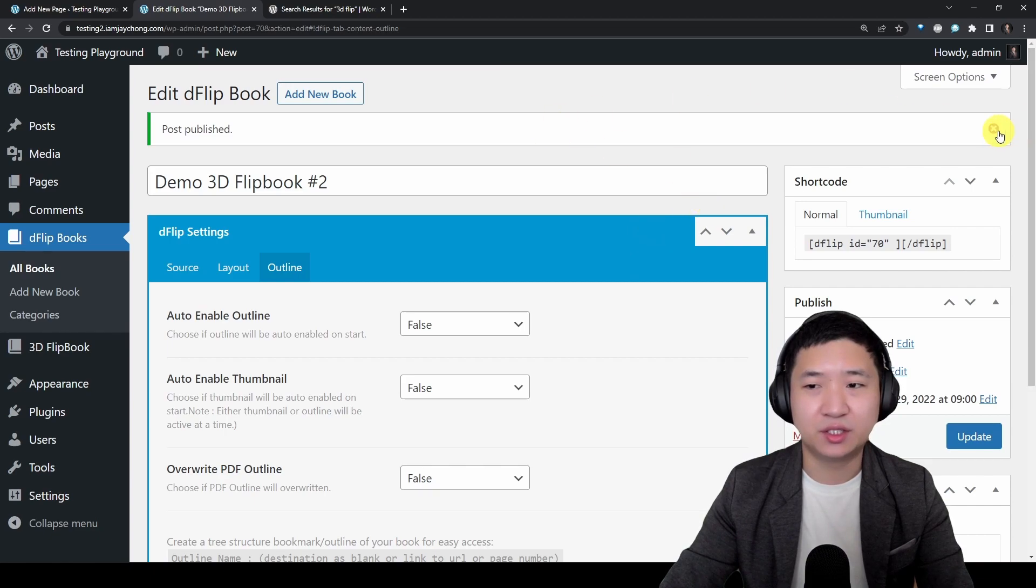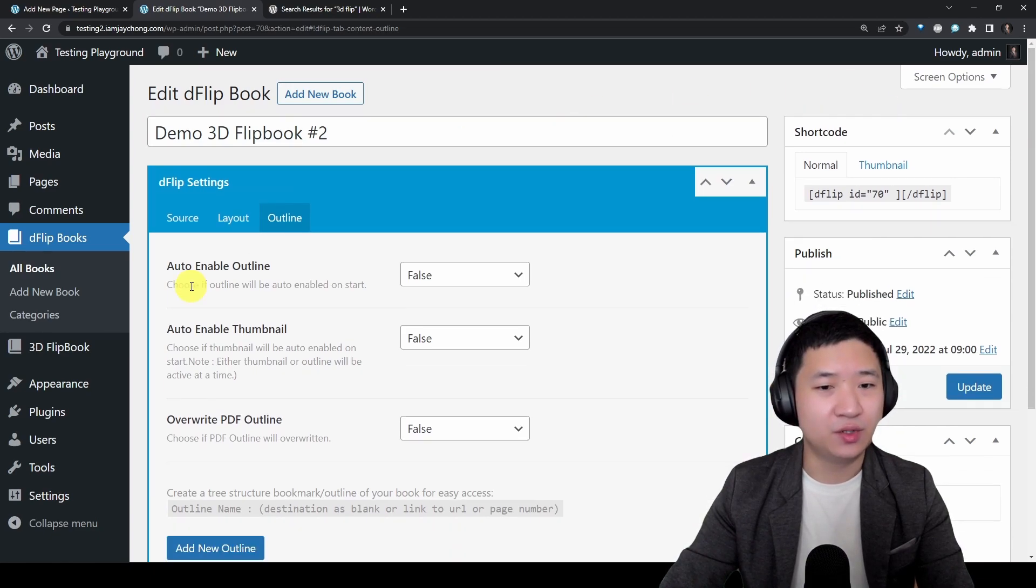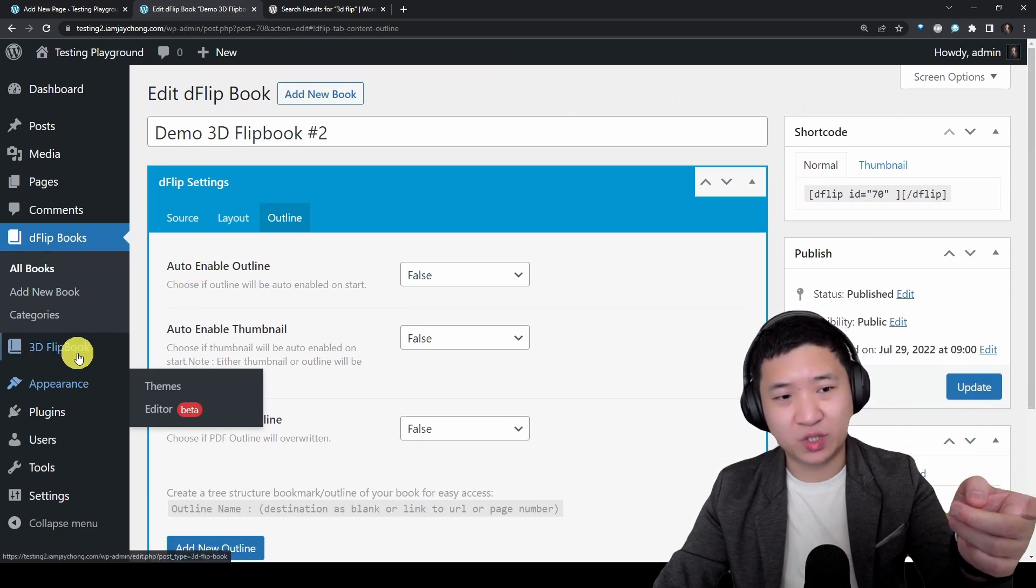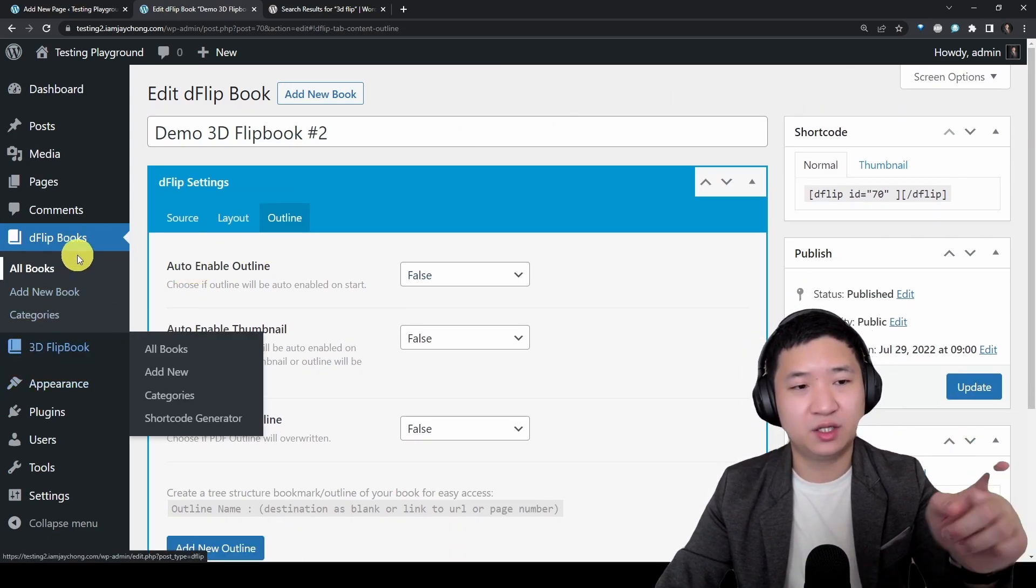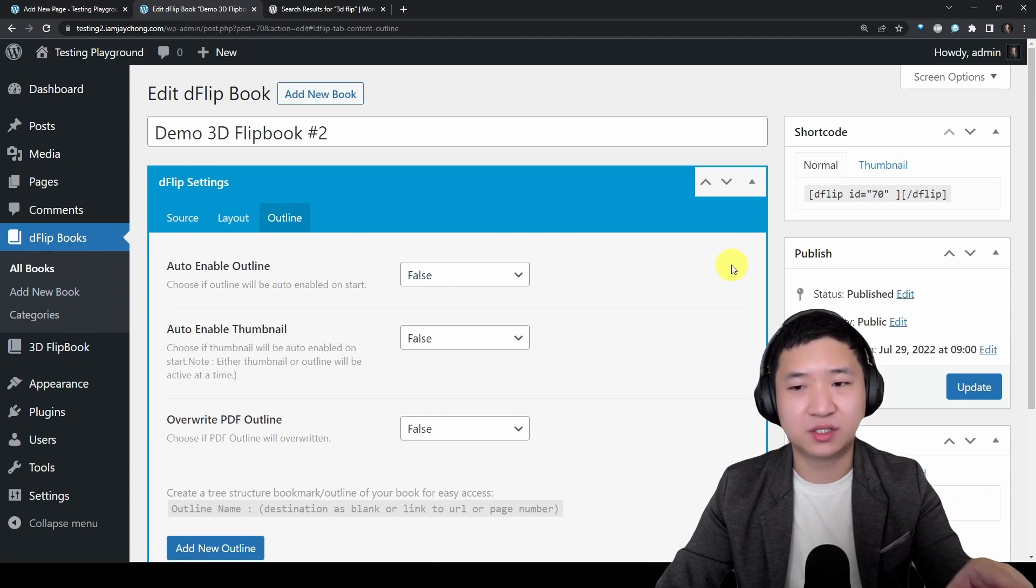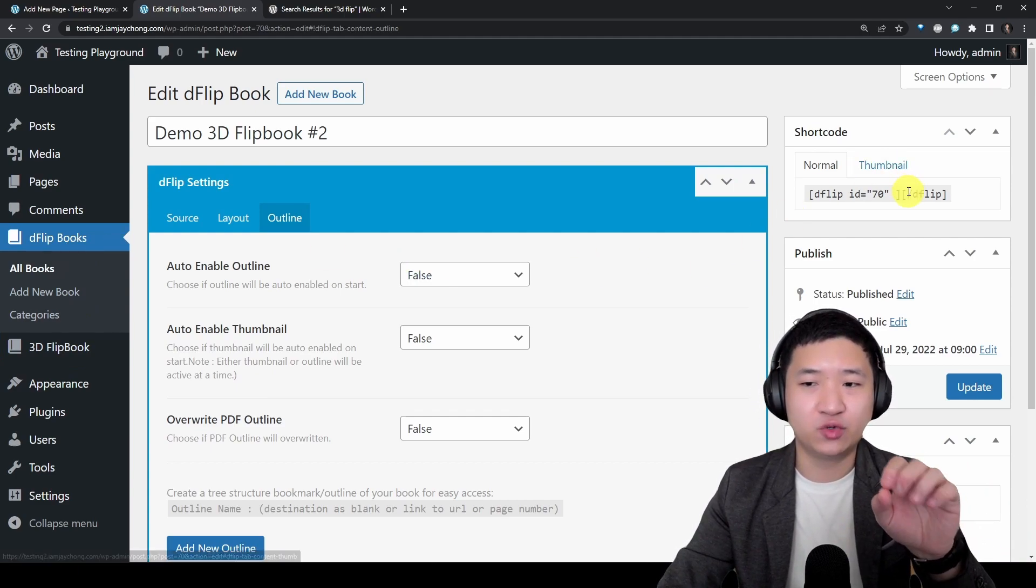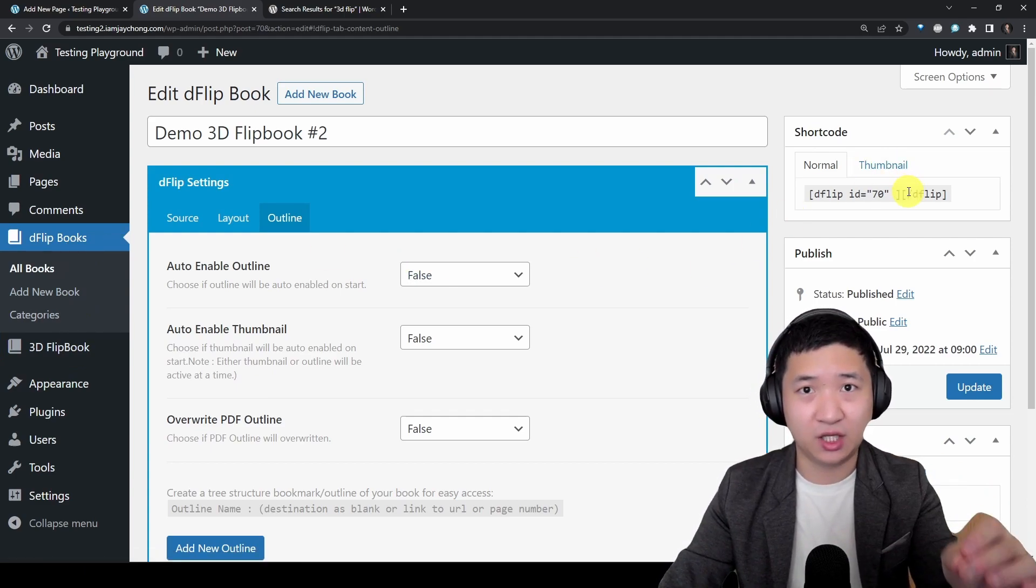If you want to have special thumbnail image then you only upload here. Layout wise, global setting, nothing much I don't want to touch it. Outline I don't want to do anything, and just publish.